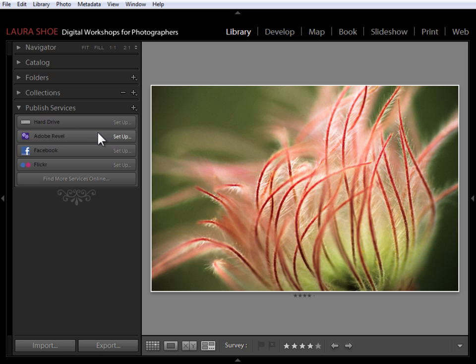Right now it's only available for the Mac, but I'm looking forward to seeing it on Windows. So that's what's new in Lightroom 4.1, some nice new features, particularly for a free update.